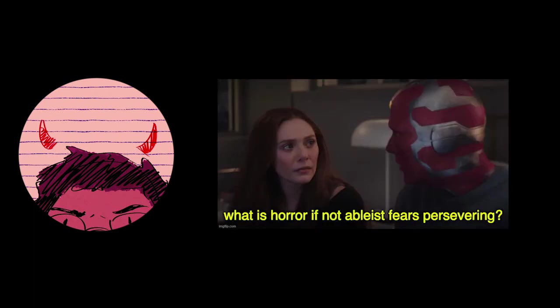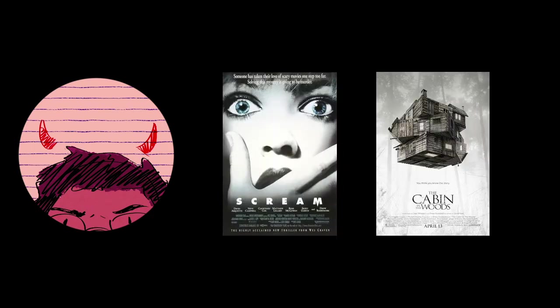Less the thrill of it and more with a morbid fascination and with a keen eye, how much of horror the genre is ableist fears persevering. How much of it runs on old tropes that have been keenly ridiculed in 1996's Scream or 2011's Cabin in the Woods. What's the difference between western horror and horror from the rest of the world? I'm only viewing it through my interest in what it's actually trying to tell me.